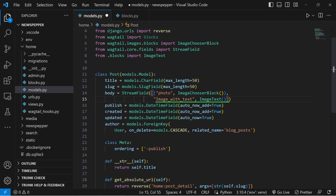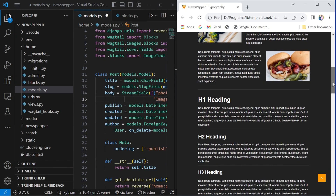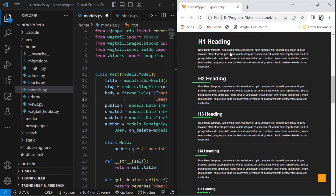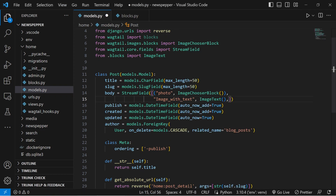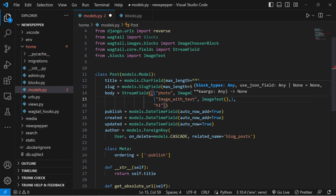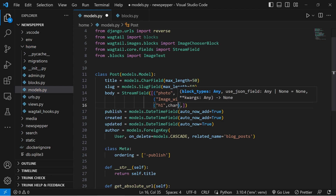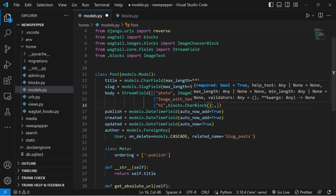Image with text block: this section is reserved for a combination of an image and accompanying text, using our custom block named image text, which defines how the image and text are structured and displayed together. The next section will be the heading blocks from H1 to H5. Each of these uses blocks.char block to hold text content — perfect for creating structured headings within our content.